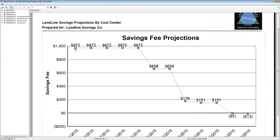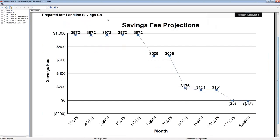Taking a two-month average of the most recent billing cycles — because usage drives savings — the report computes savings on a month-by-month basis for an entire year, running an analysis 12 times, once per month. You can see that savings fees — based on your 50% or 40% arrangement — will be $972, $972, $972, then drop to $658, drop again, and then actually go negative because of a couple of post-optimization price increases. This brings us to the end of the engagement with the client.